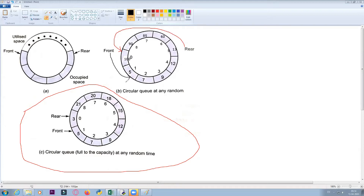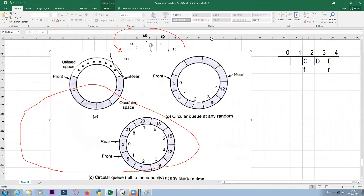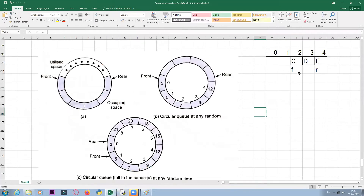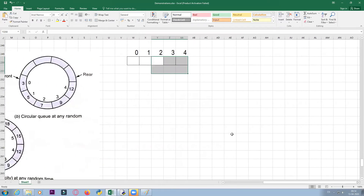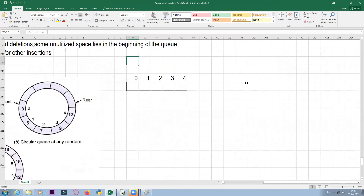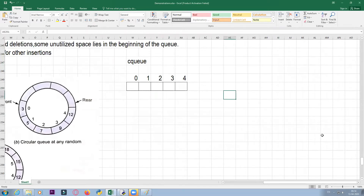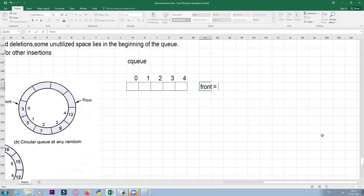This is the circular fashion of a circular queue. We are going to see it in the form of a proper list. The circular queue is named CQ. In the beginning, front and rear will be set to none. Front is none and rear is also none initially.